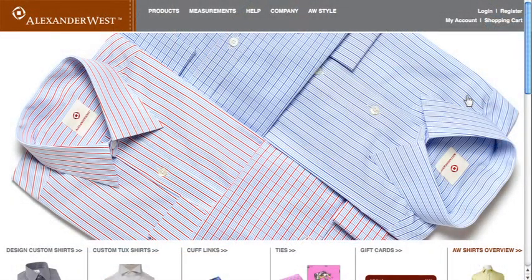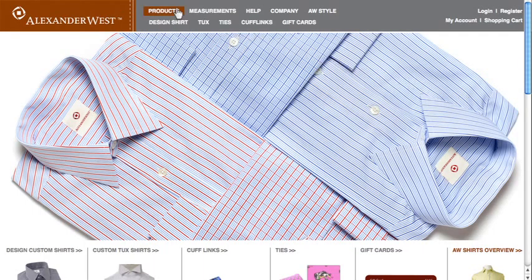Okay, so let's start on the homepage. We'll begin by going to the menu bar at the top of the page, clicking the Products link, and selecting Design Shirt.